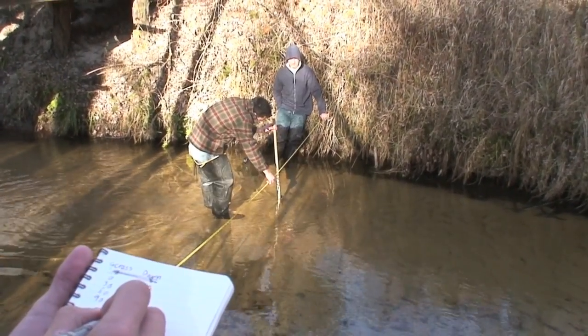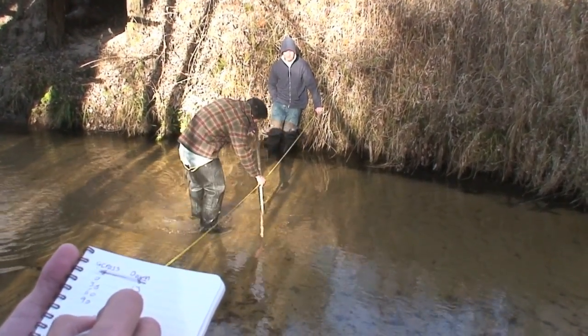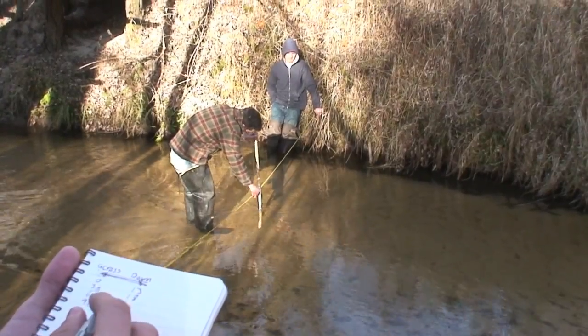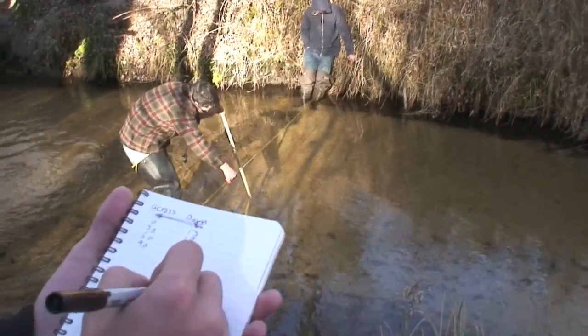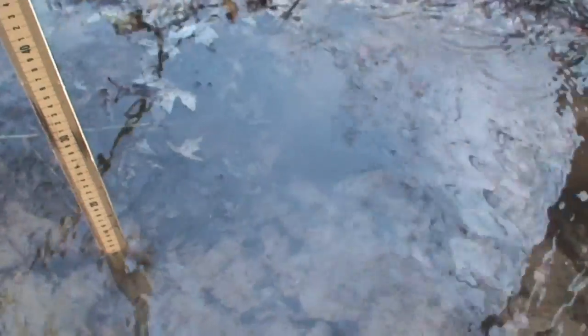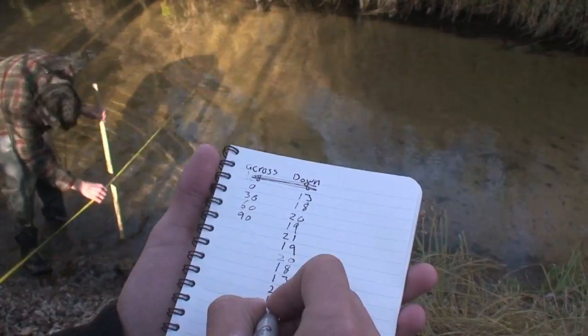Make sure you always take your measurements from the surface of the water to the bottom of the stream. A common mistake that people make when taking their measurements is that they start from the measuring tape instead of the surface of the water.